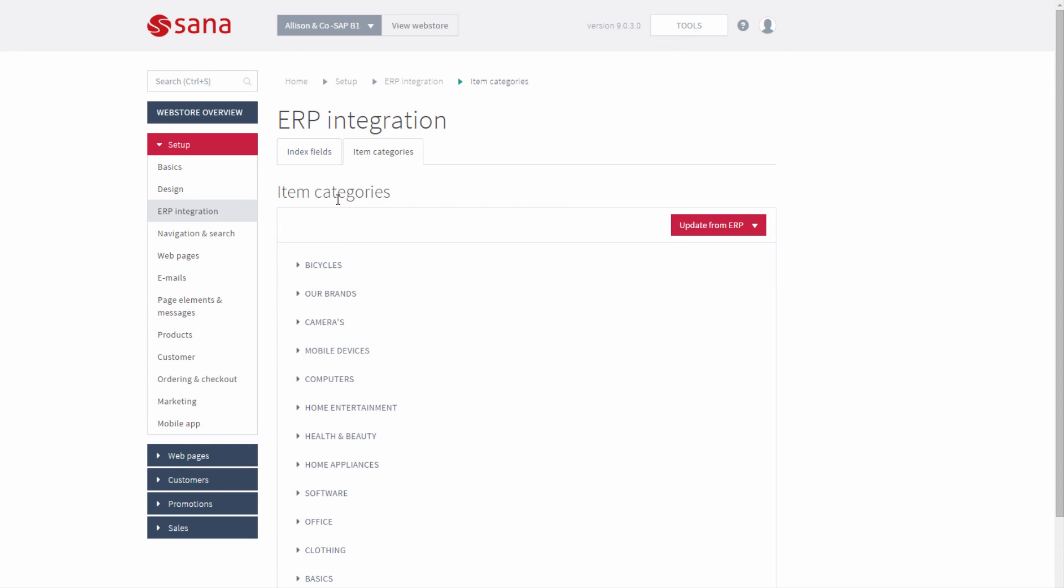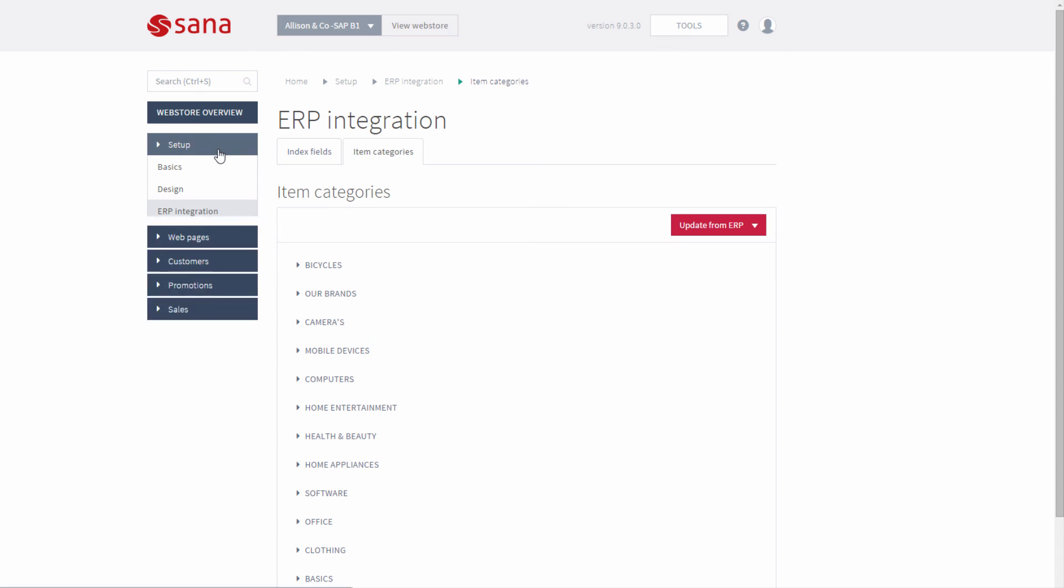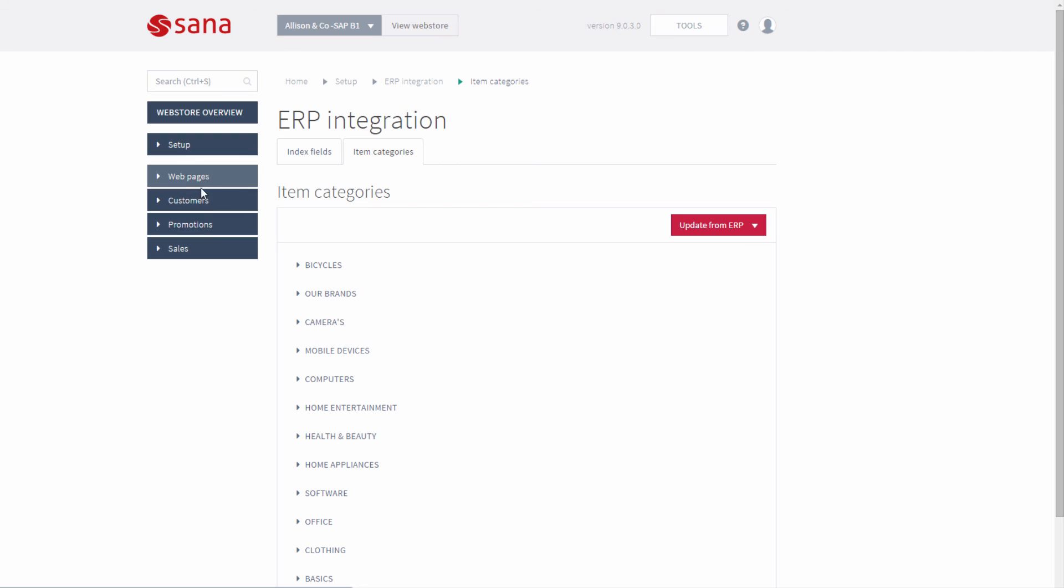From here on, you can start managing your web store catalog and other content.